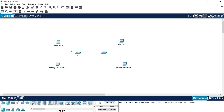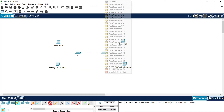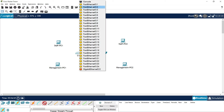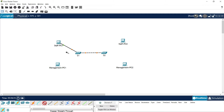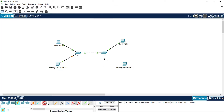We have two VLANs: one is Staff and the other is Management. We may also have two more VLANs — one for unused ports and one for native VLAN. We will connect all these devices. Using copper crossover, connect S1 to S2 on Gigabit 0/1 on both switches. Then using copper straight-through, connect S1 Fa0/1 to Staff PC1, S2 Fa0/1 to Staff PC2, S1 Fa0/7 to Management PC1, and S2 Fa0/7 to Management PC2.